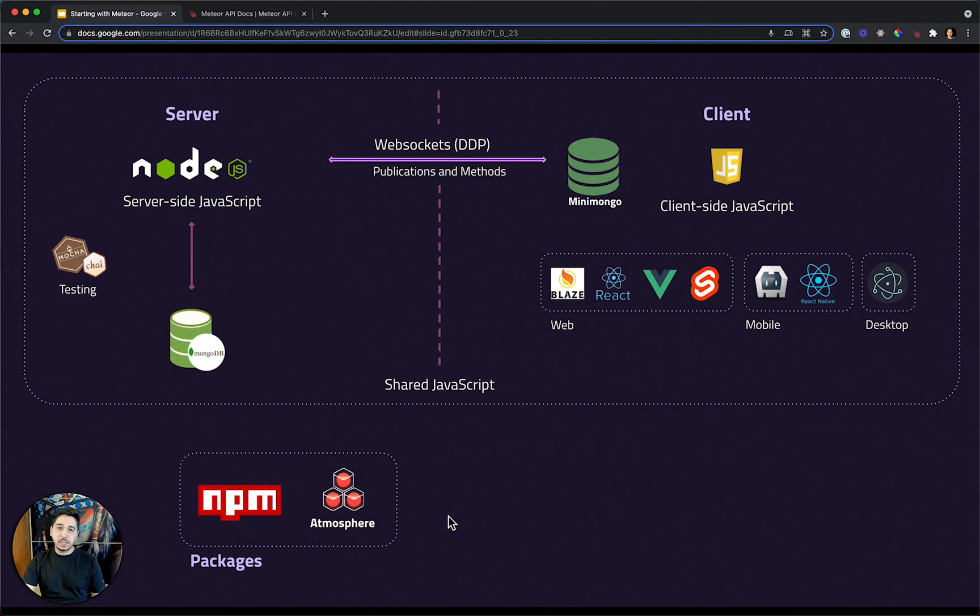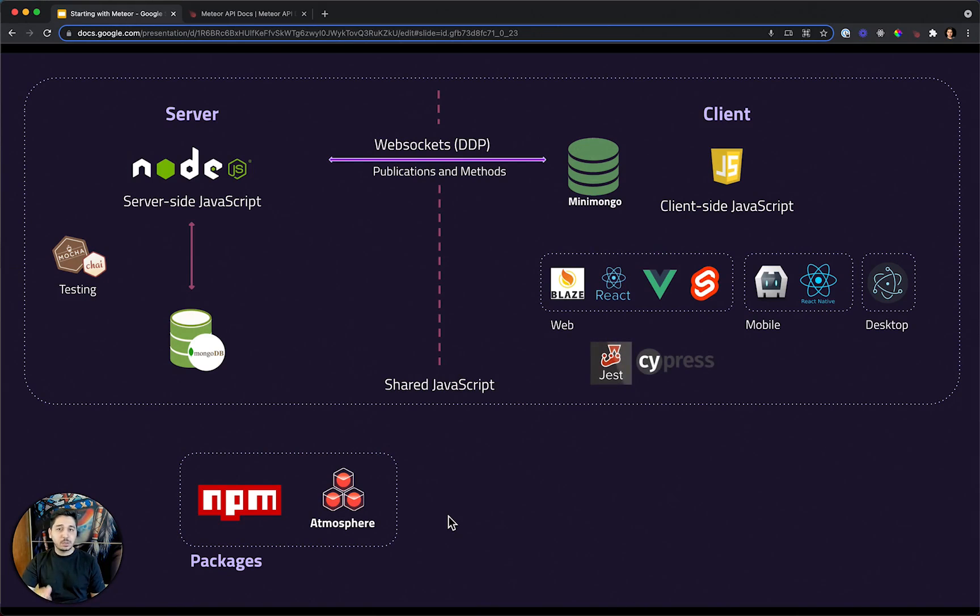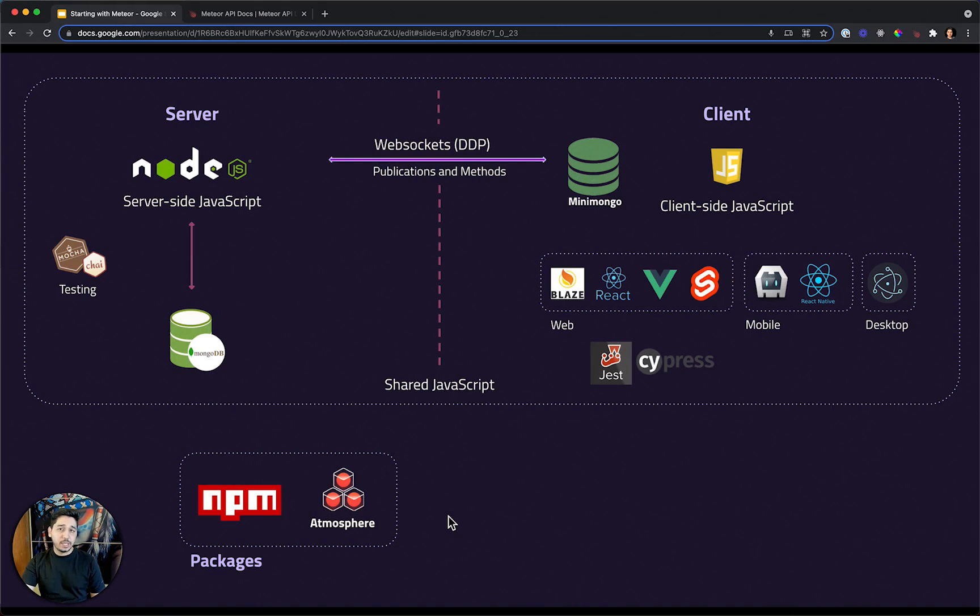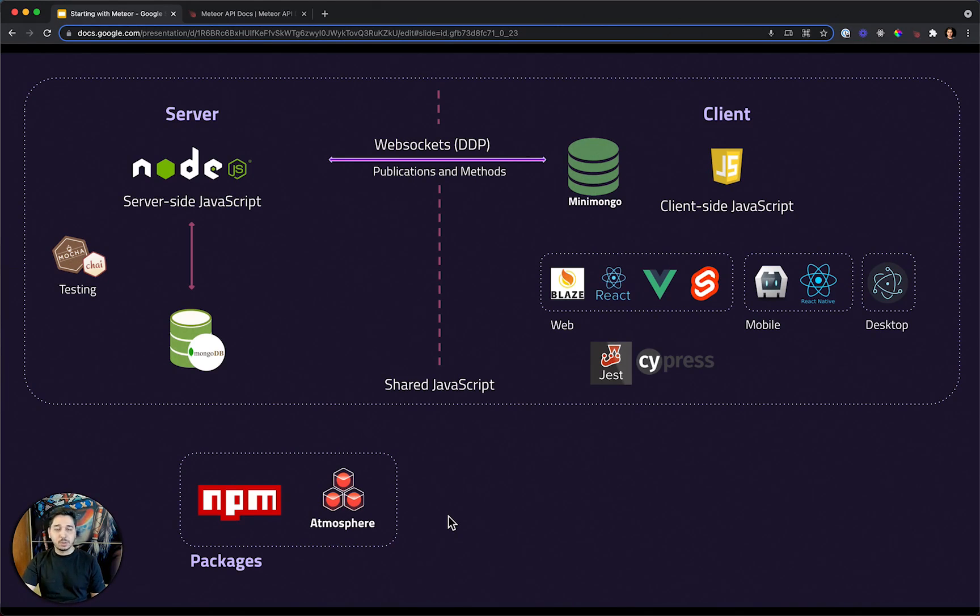If you need, for example, or if you want to use Jest to test your applications, you can do that without any problem. And if you want to create acceptance test using Cypress, you can also do it.